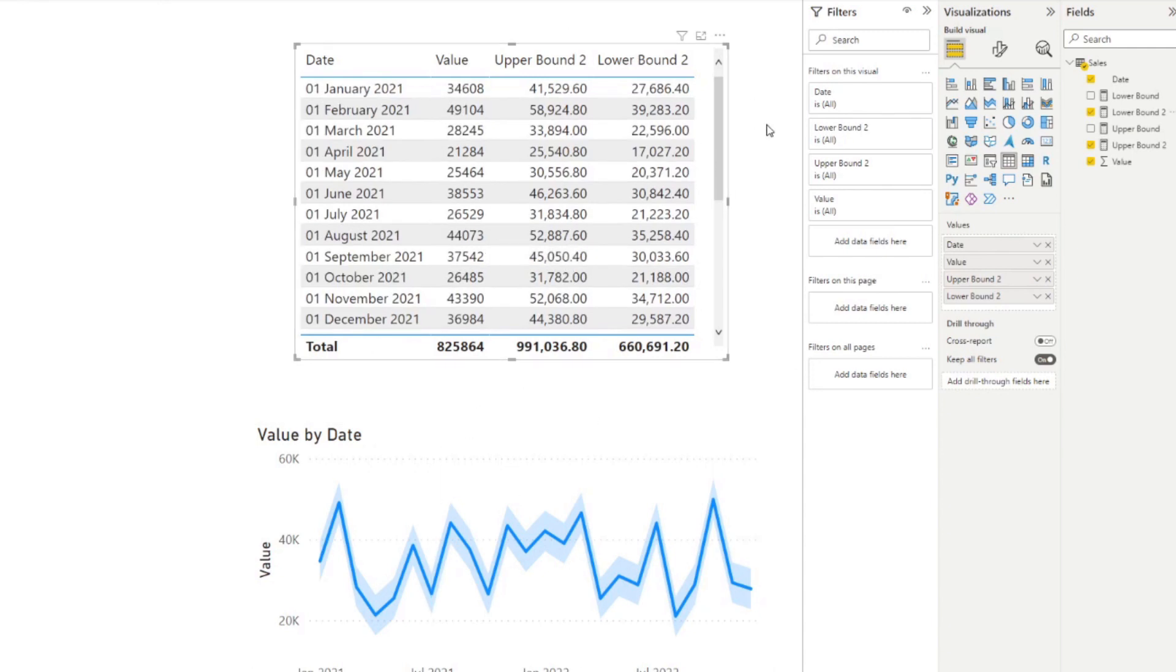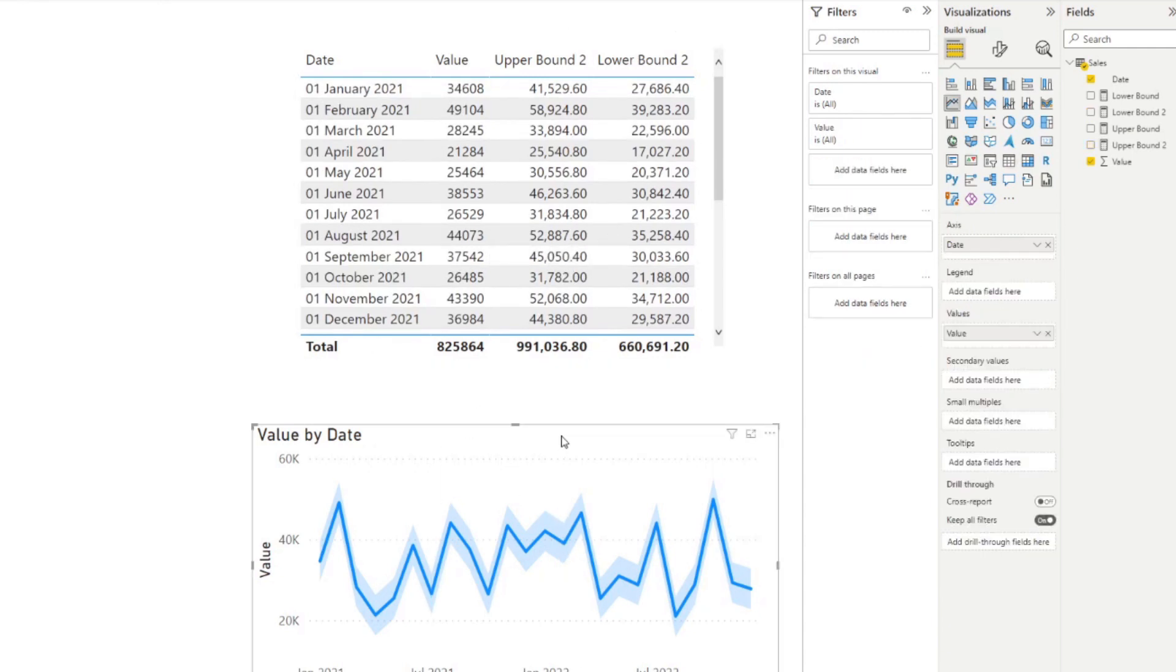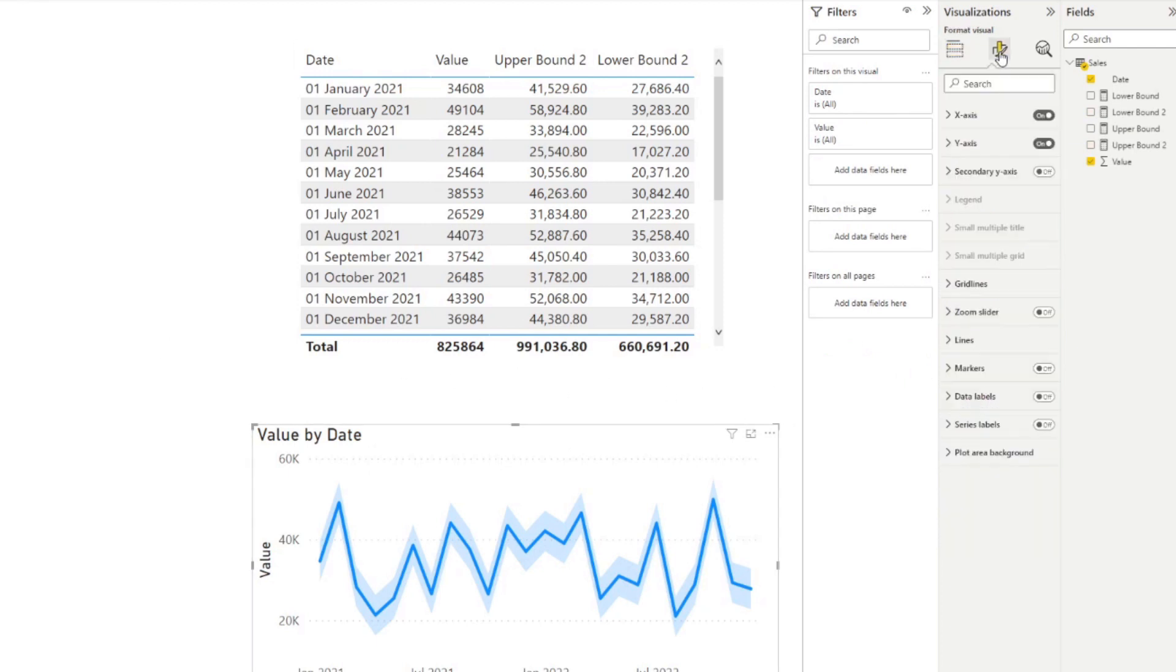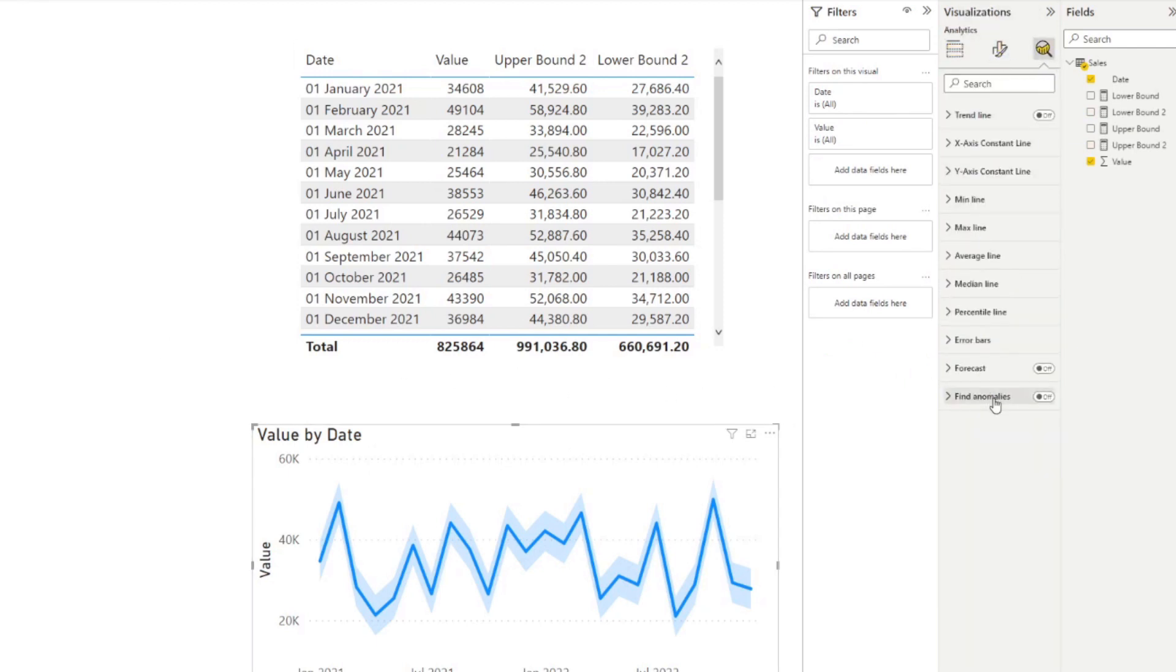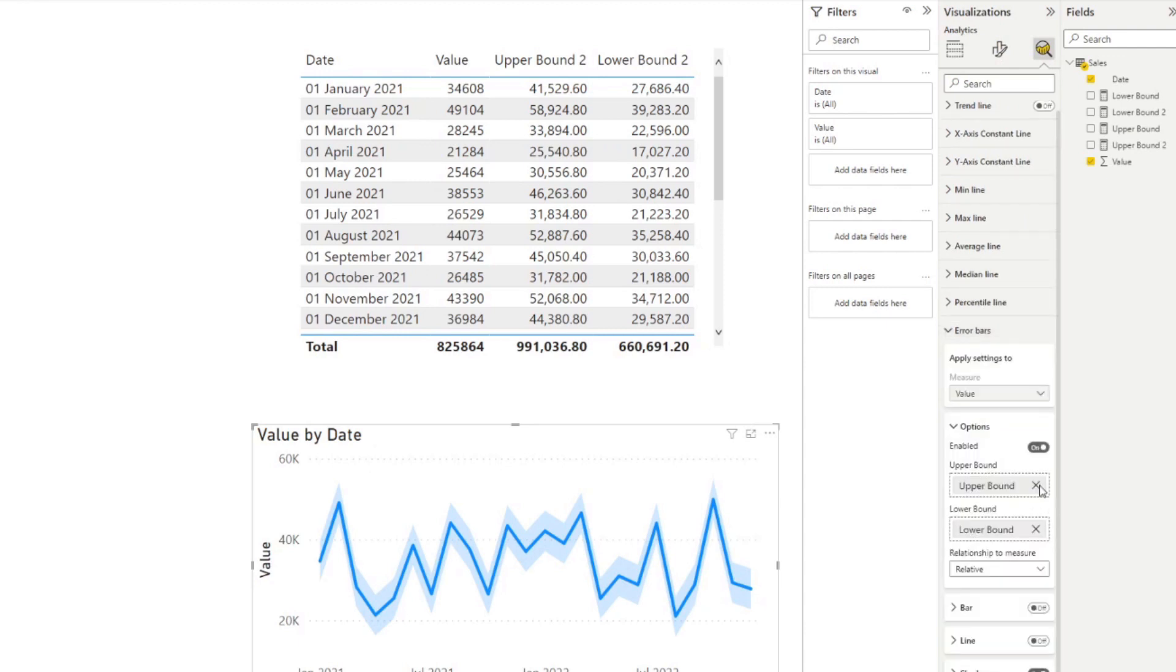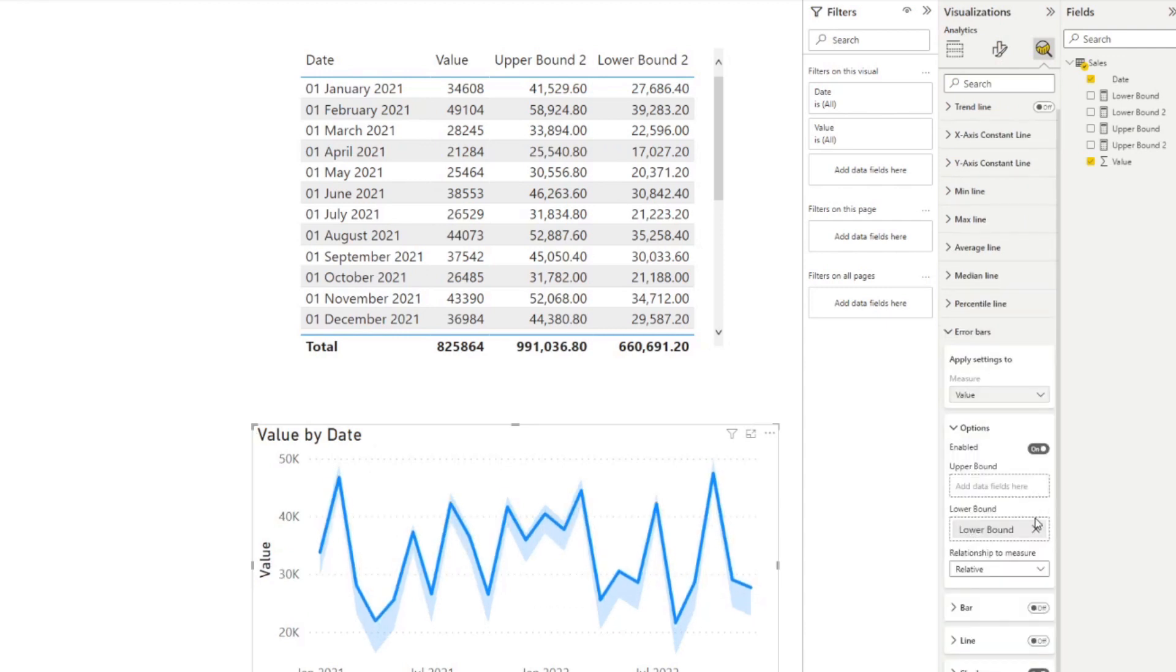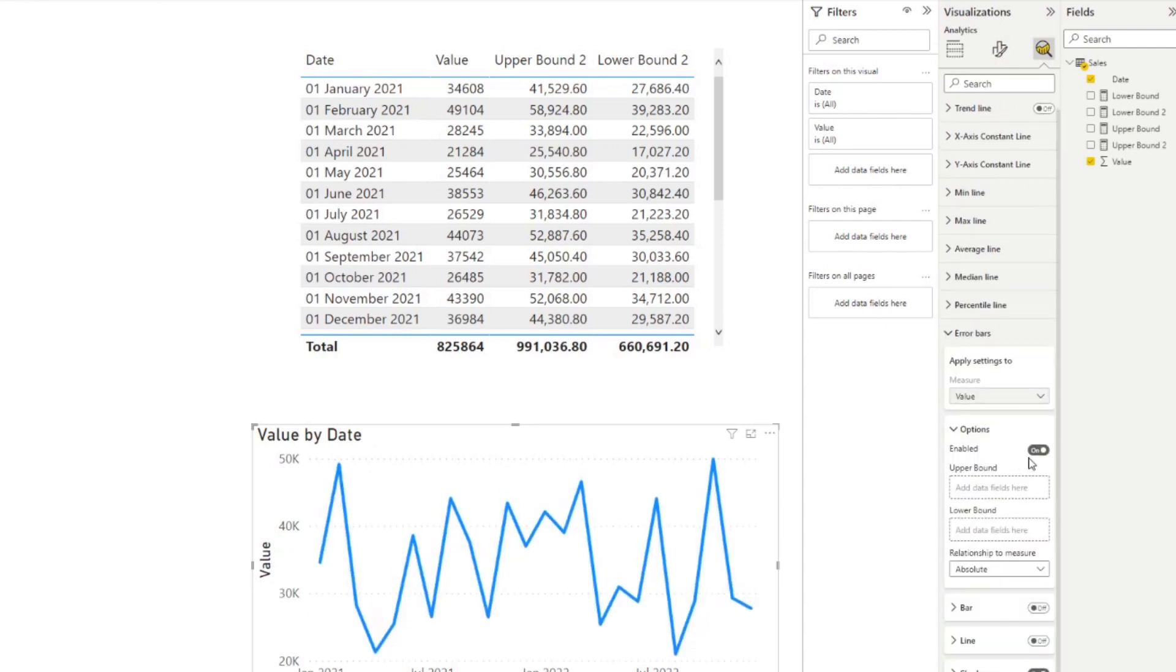Now we can use this now. So let's go back to our line chart here. Let's change the error bars. Let's change the upper bound and lower bound. Let's remove that. Let's change this. Yeah, let's change the absolutes.